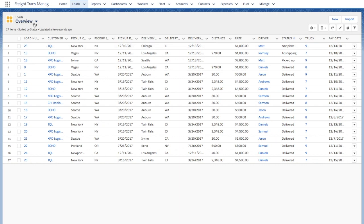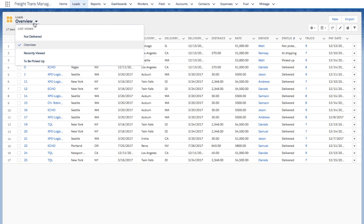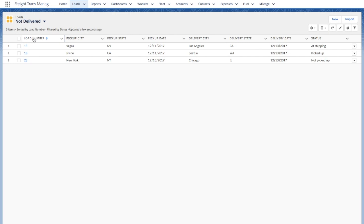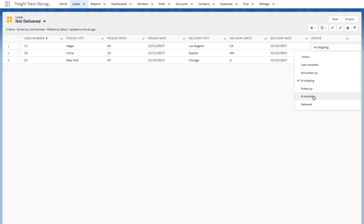Similarly, you can show the not delivered or to be picked up loads by selecting the corresponding list view. You may check the status of a load or change it if necessary right here.